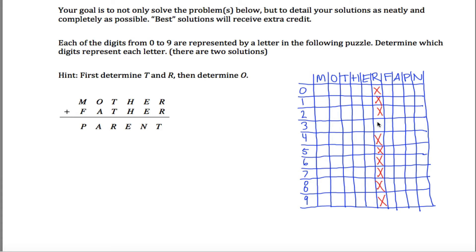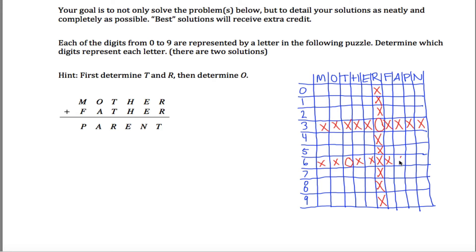I just figured out that r has to be equal to 3. So I'm going to mark that as yes in the grid. And if I know that r is equal to 3, then nothing else is equal to 3, so I can throw in a bunch of x's. And if r is equal to 3, then 3 plus 3 is 6, so therefore t must be equal to 6. I can mark that and cross out everything else in the rows and columns.